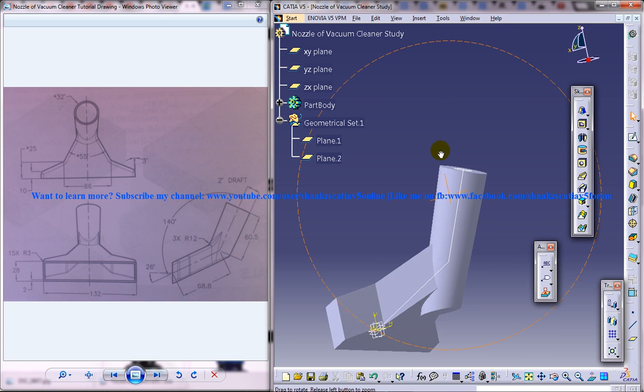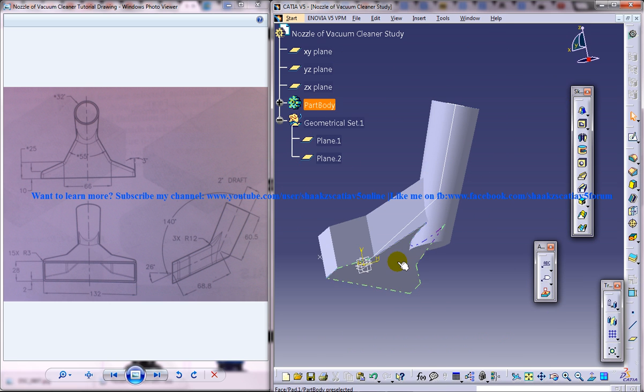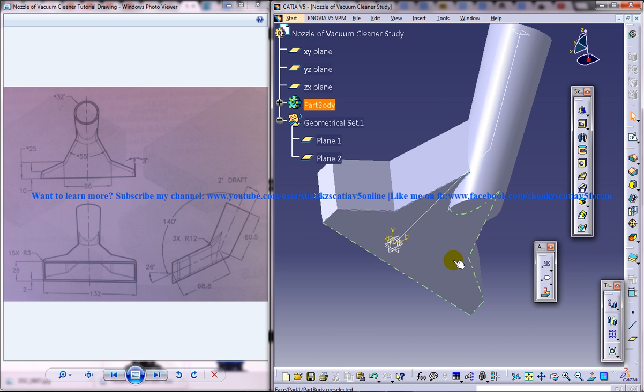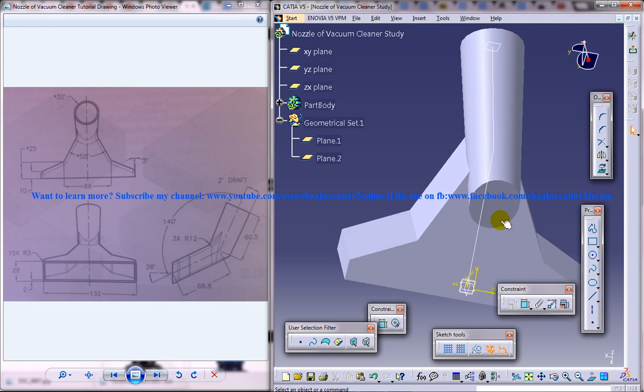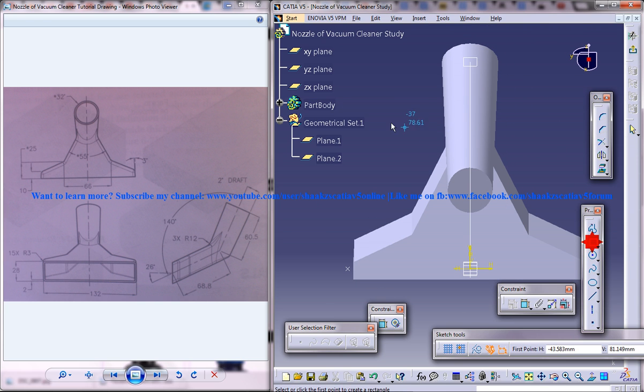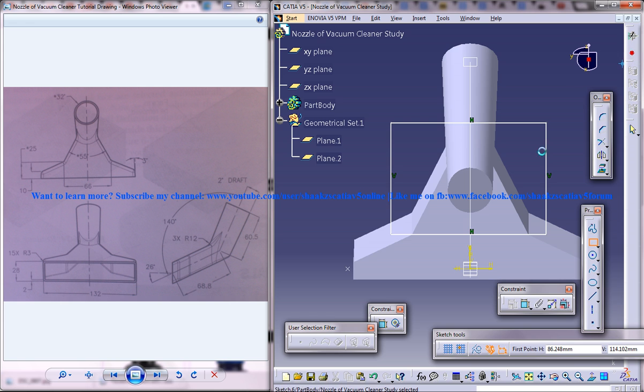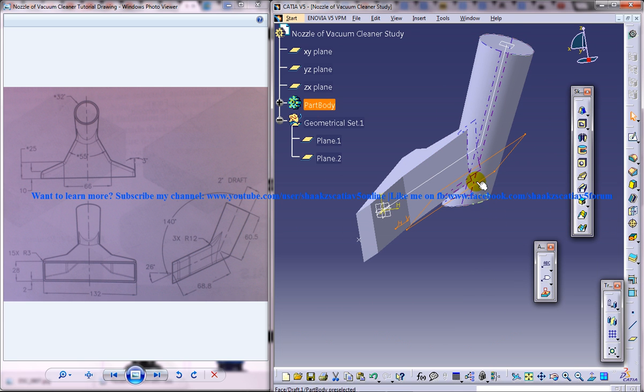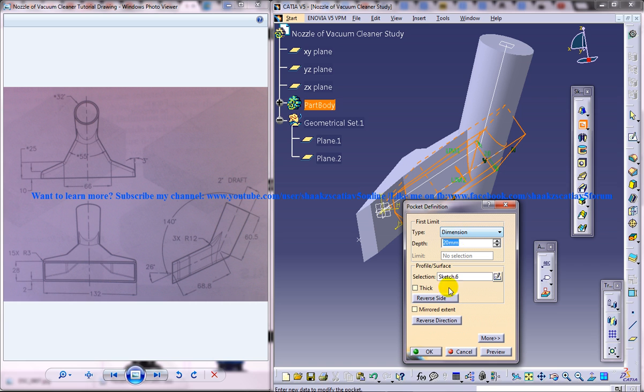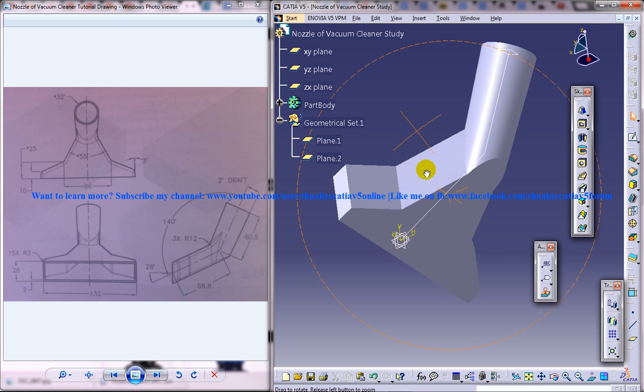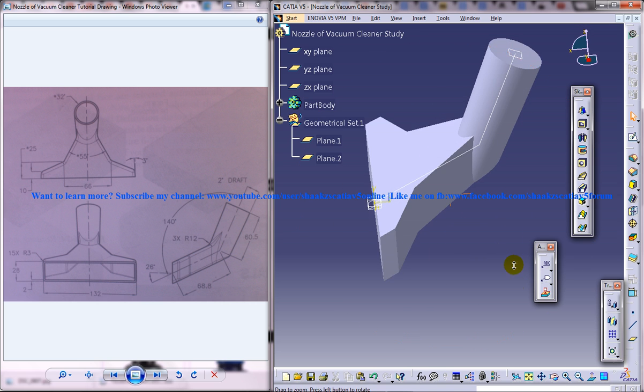And you can see here there is a little bit of portion remaining so we are going to remove that. For removing that just select this plane and go on sketch and simply create a rectangle that's going to cover this particular solid and use the pocket command, use the reverse direction, click on OK and you got that removed.